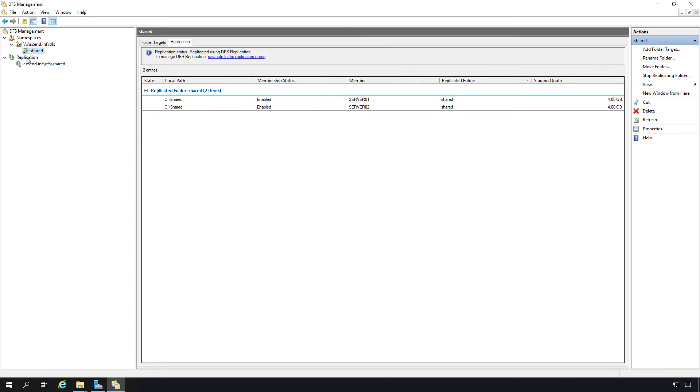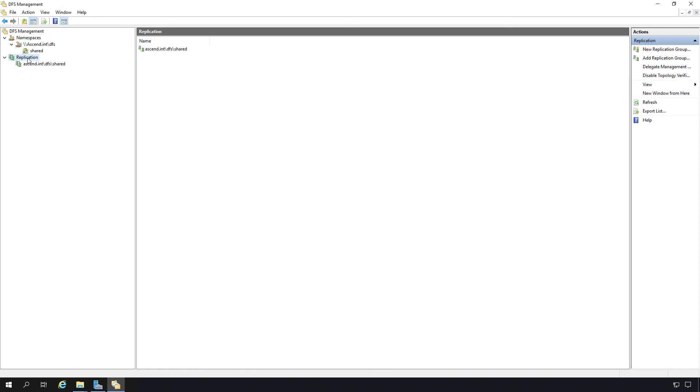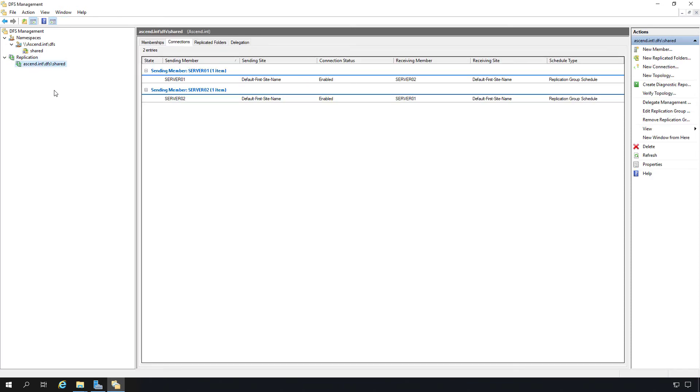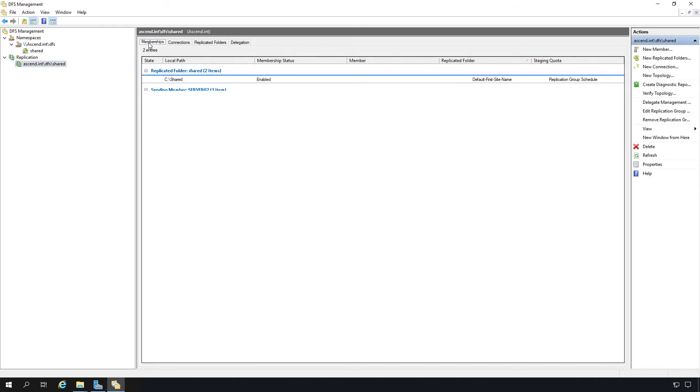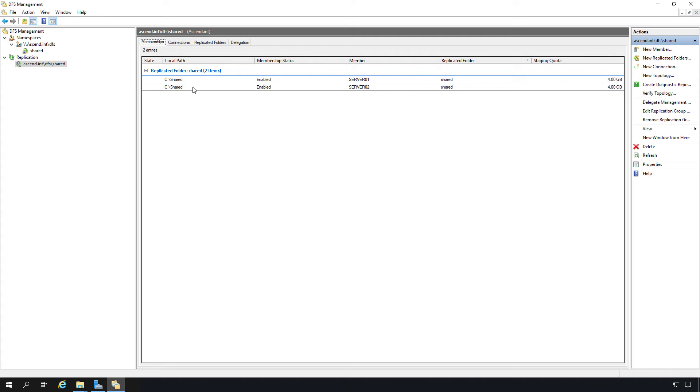And we have replication. Under replication, we see the name of our fully qualified domain space to the shared folder. And under membership, we can see we have both server 01 and server 02. Now I called the folder shared and I put it in both the same locations on both servers. You don't have to do that. It could be two completely different named folders if you'd like, and that data will replicate from one to the other. It just makes it easier to understand when you're looking at it if they're both named the same.